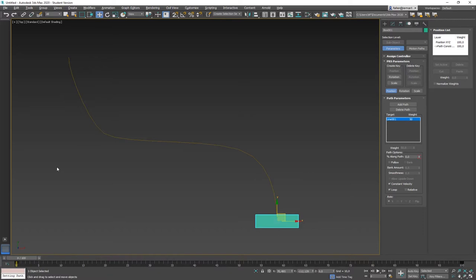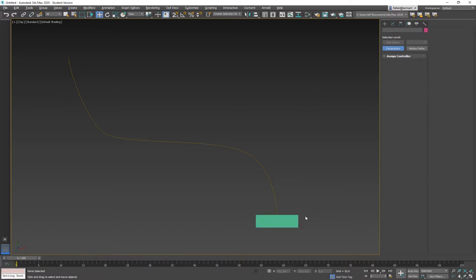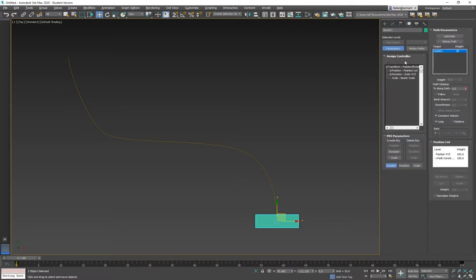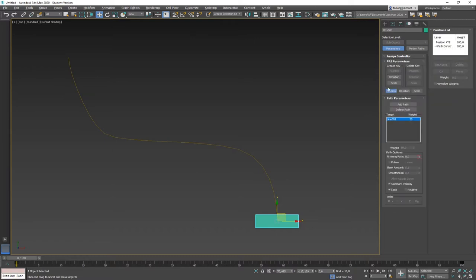How do you control the parameters for this constraint? It's not under Modifier. You select your box and go to the Motion tab — the fourth tab. Under Motion, in Assign Controller, you can see that the position is now controlled by a path constraint. There's no need to look in there, so let's close the Assign Controller.